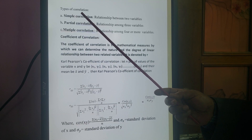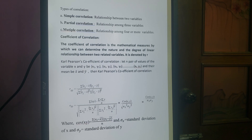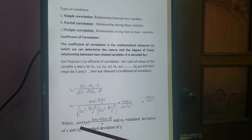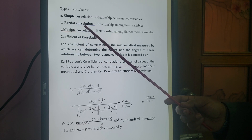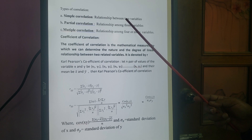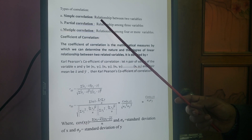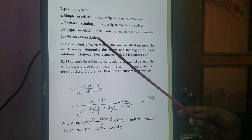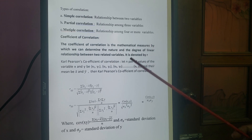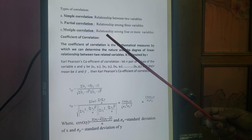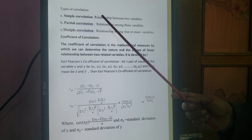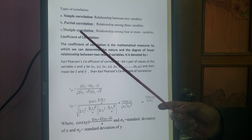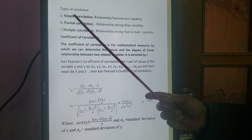Now, types of correlation. There are three kinds of correlation: simple correlation, partial correlation, and multiple correlation. Simple correlation is the relationship between two variables; partial correlation is among three variables; and multiple correlation is among four or more variables. For your TCC syllabus, you have only simple correlation — we will discuss only that.